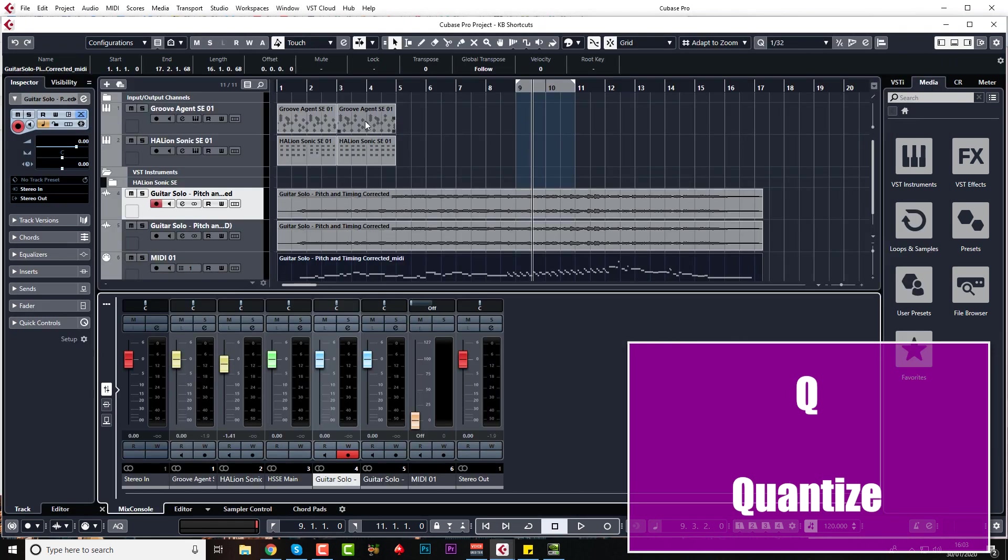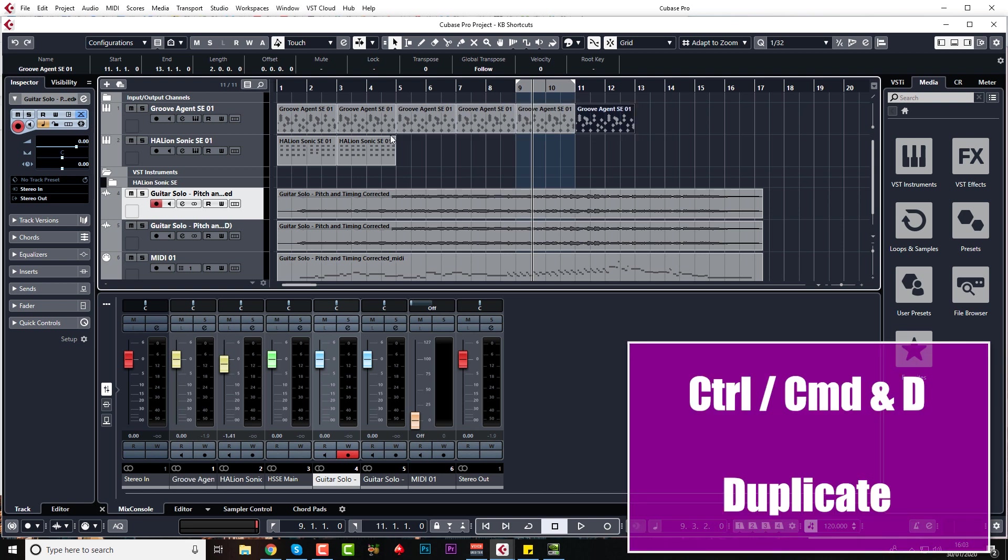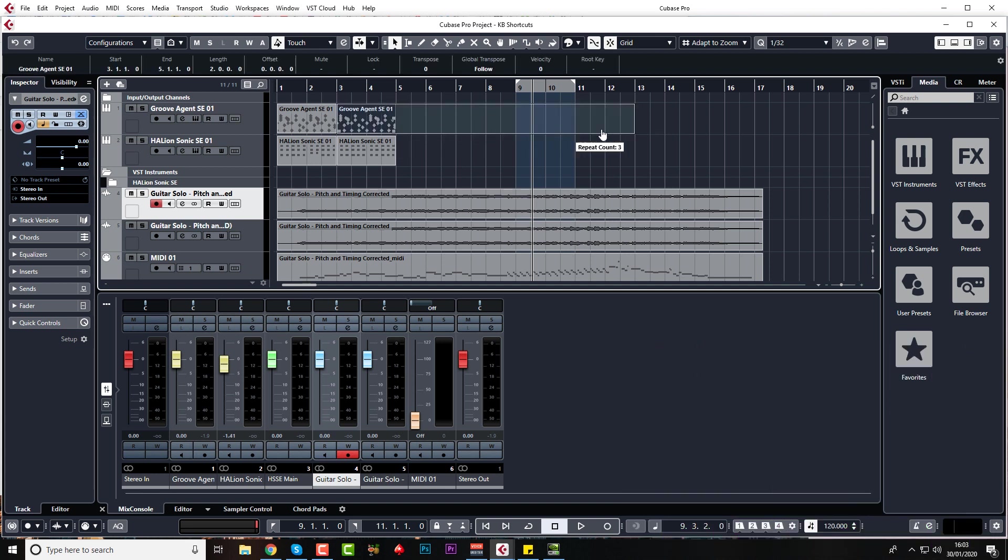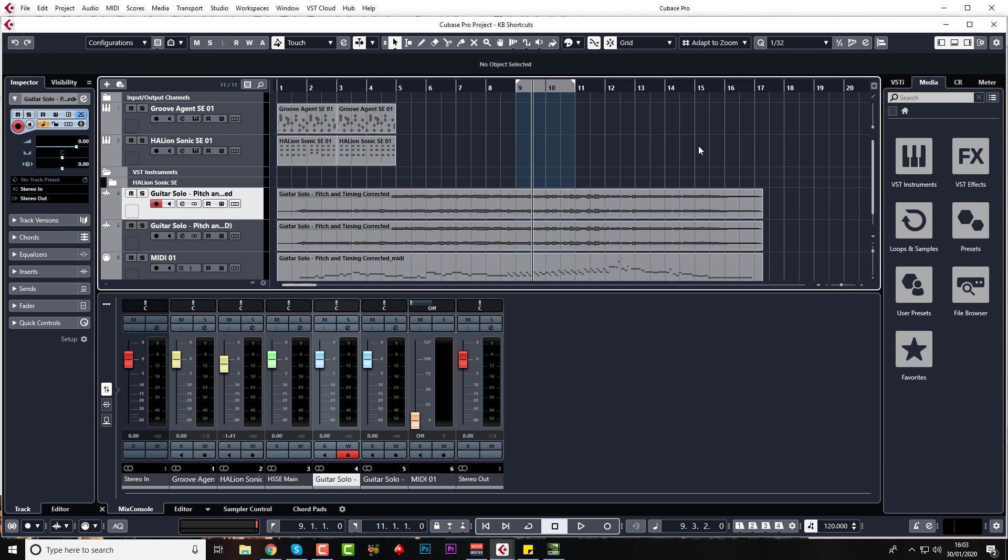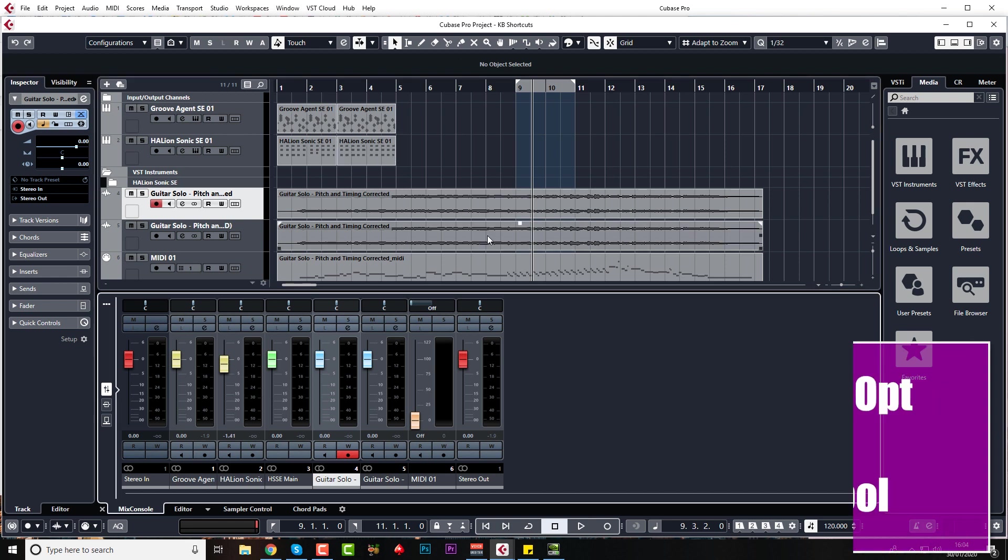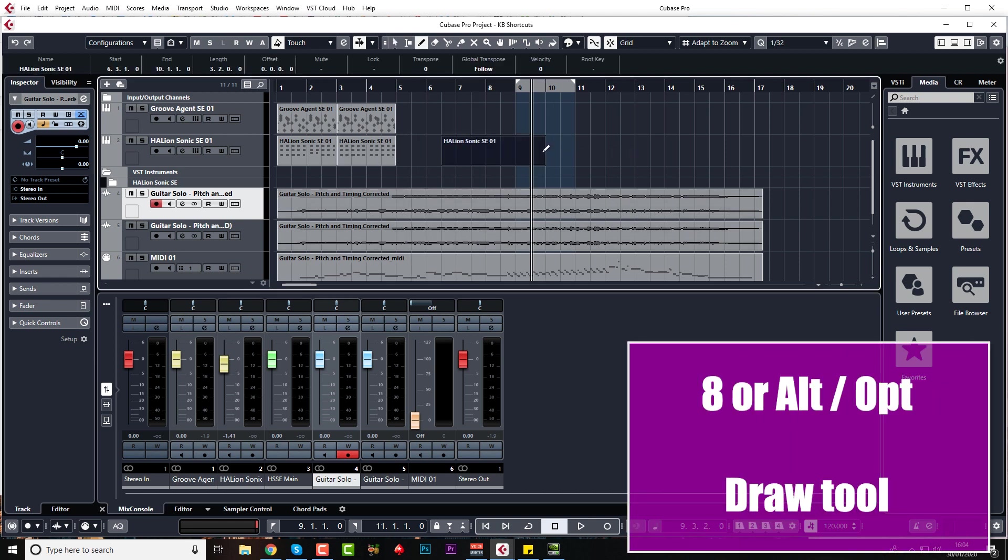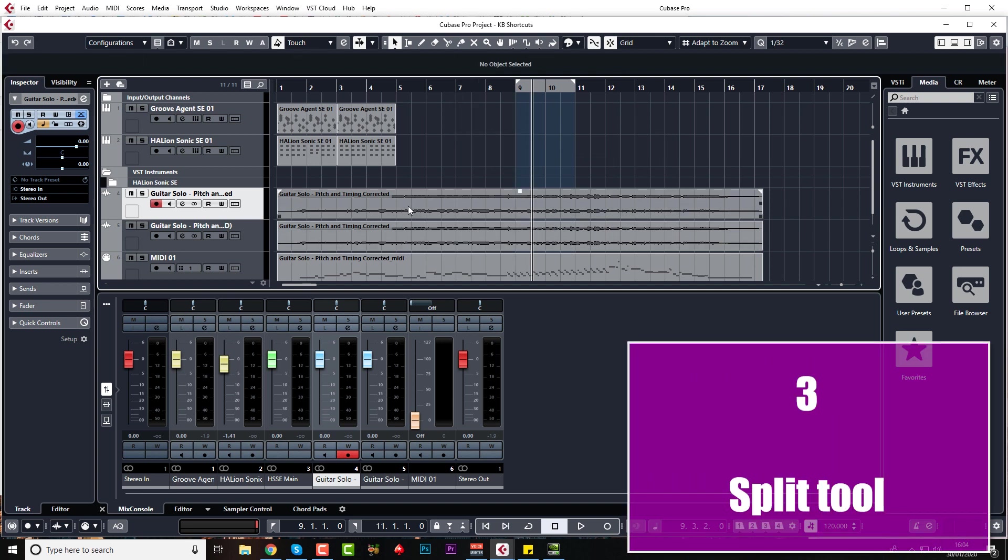Another one I use all the time is Control D to duplicate, but you can obviously just use the middle pointer there on the right hand side in the middle. That does the same thing. So you can press 8 for your draw tool, but I normally just press down Alt or Option. Even quicker.